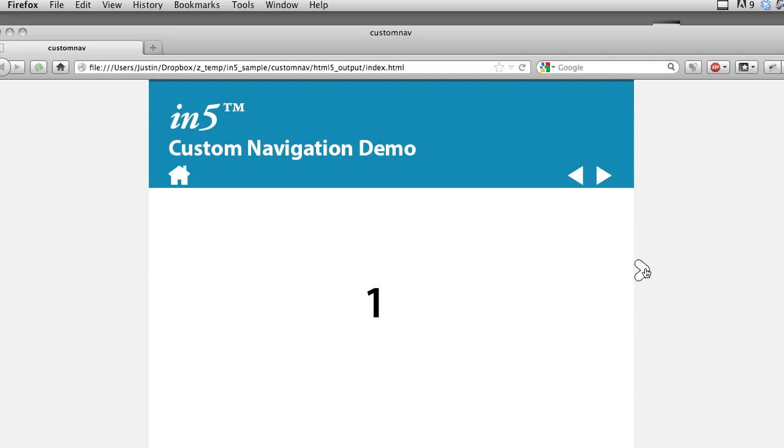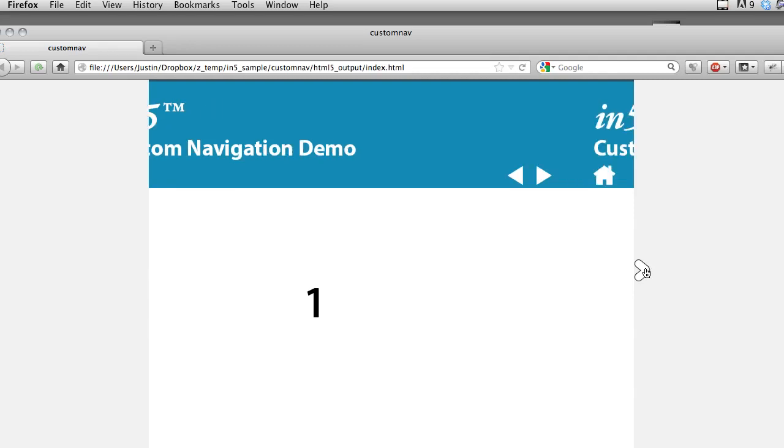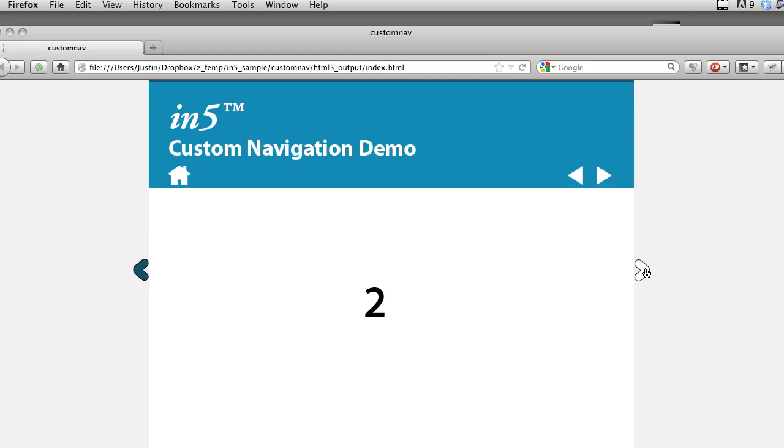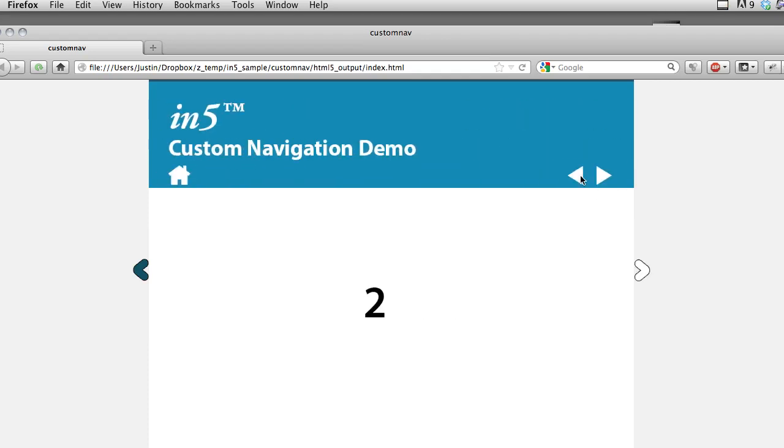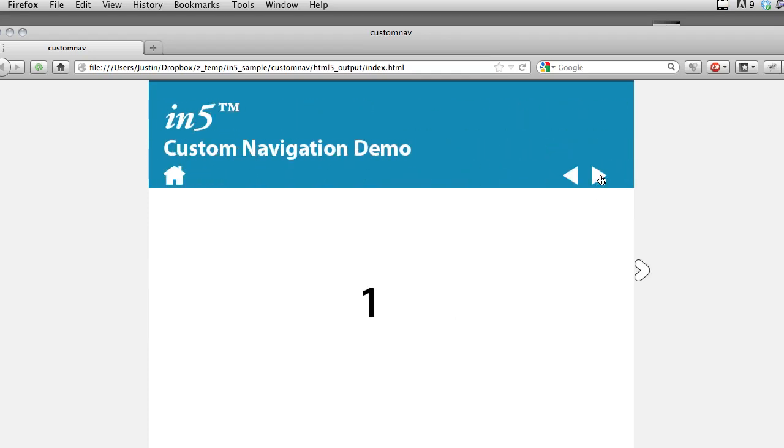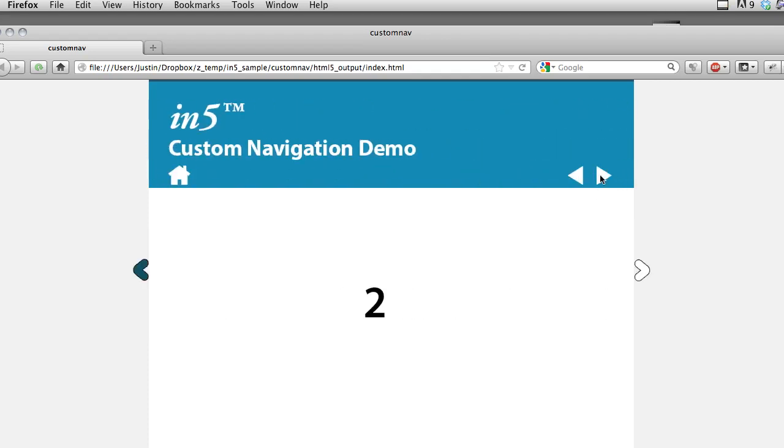So here's the built-in arrow. It's a little stuttery because the page is still getting loaded, but you can see that takes me through. And here my custom arrows do just the same thing. And then if I click the home button, it'll take me back to the first page. So there's working navigation.